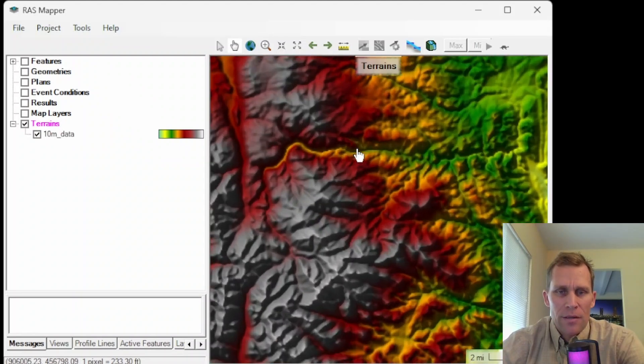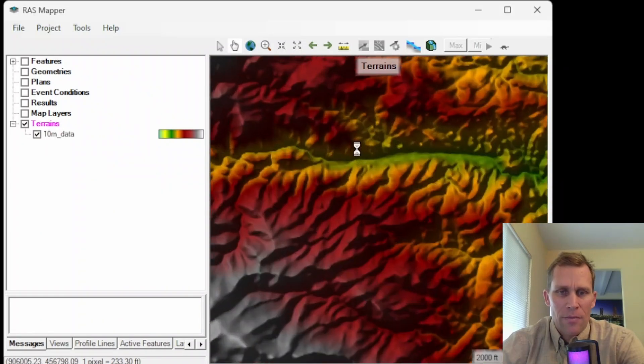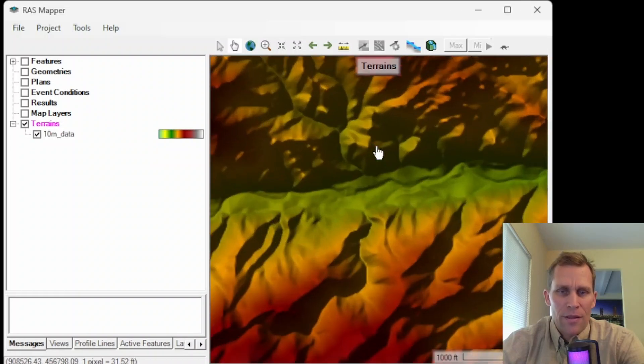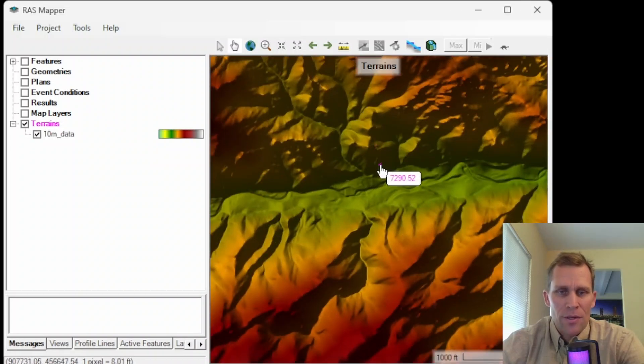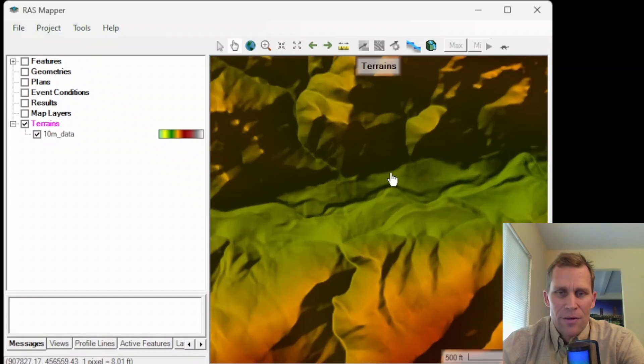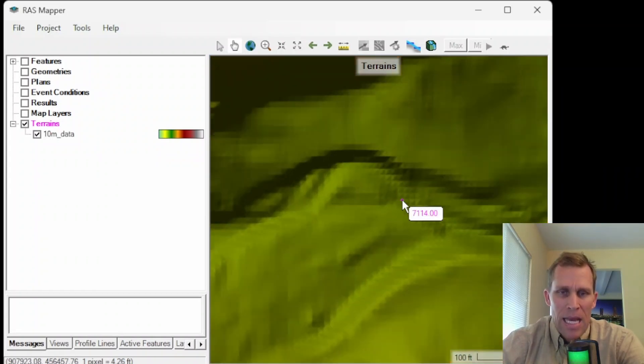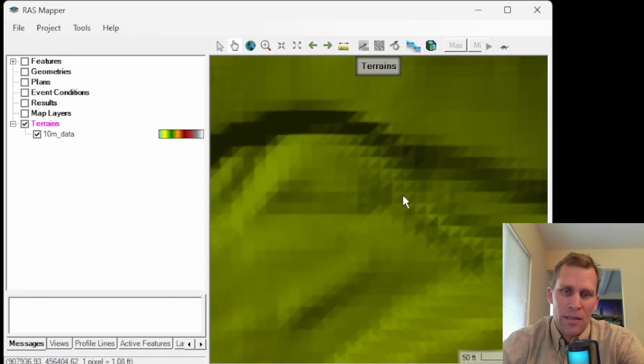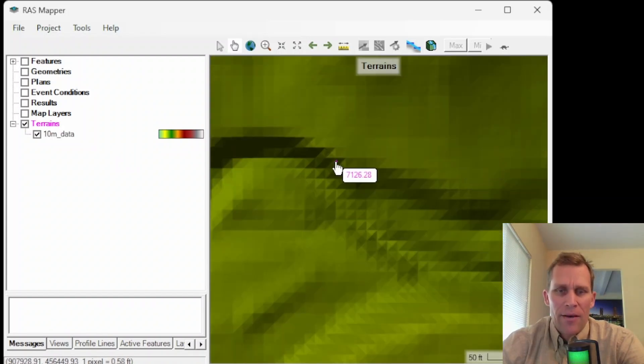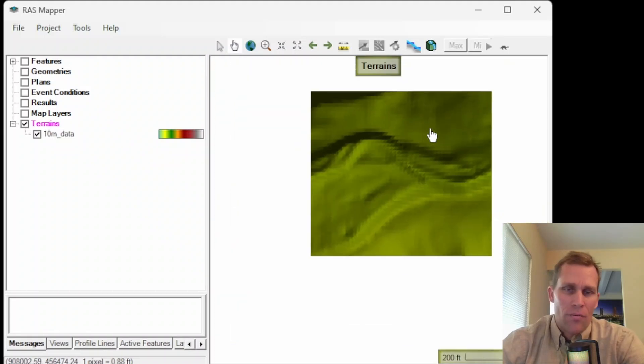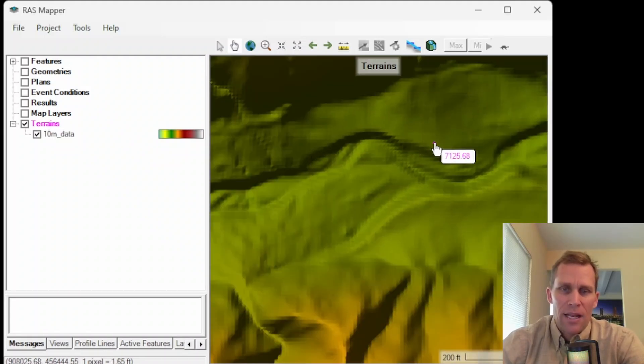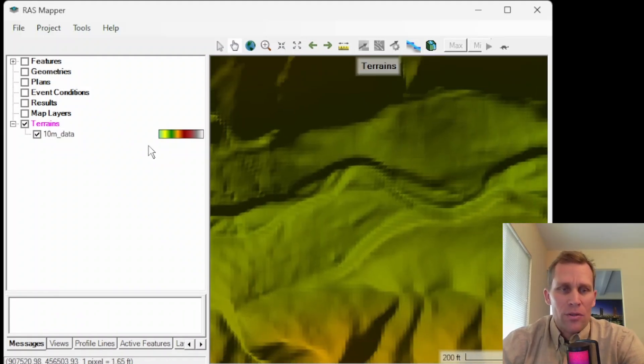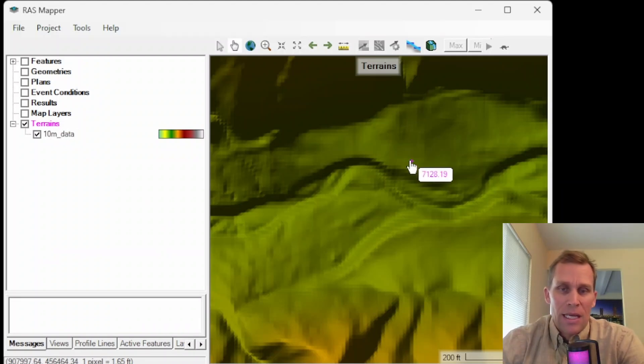I'm going to go ahead and zoom in here on the, is this the South Platte River? Whatever river this is right here that's flowing eastward. I'm going to go ahead and zoom in and look at the resolution that we get with this 10 meter data or this one third arc second data. And as you can see, as we zoom into the riverbed here, it does get a little grainy because this is one every 33 feet.